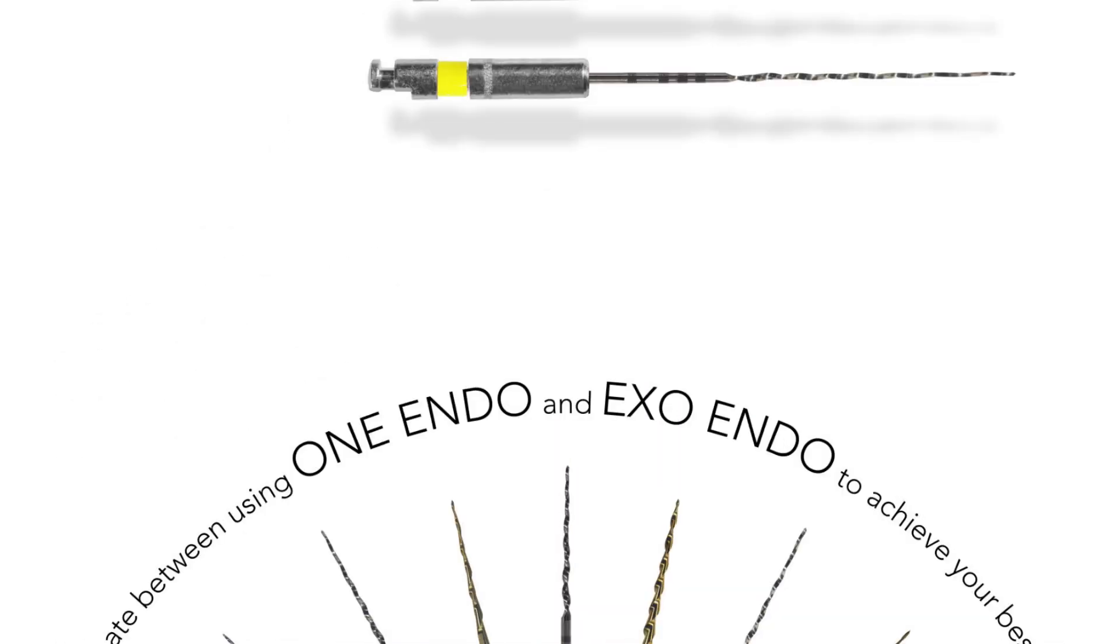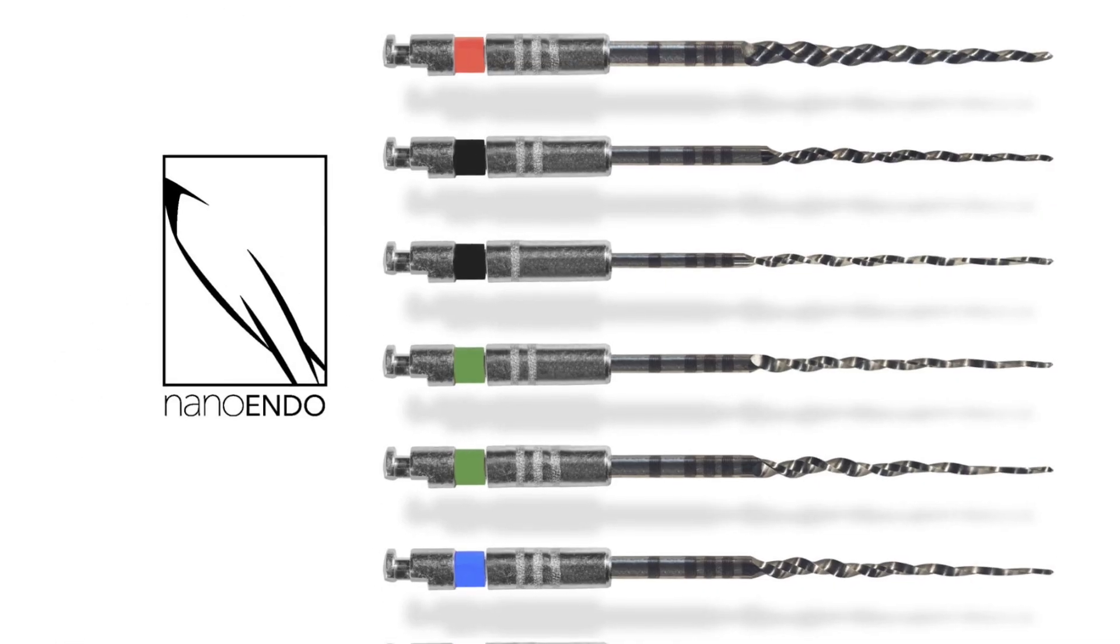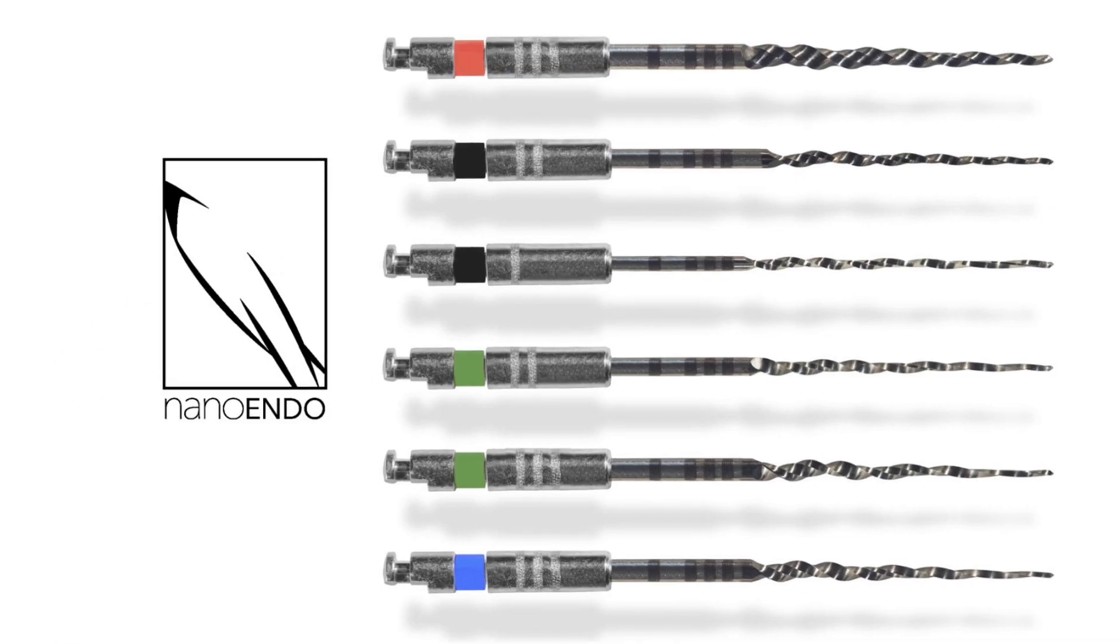Just choose the exoendo file size closest to what you're already using and anticipate better results.